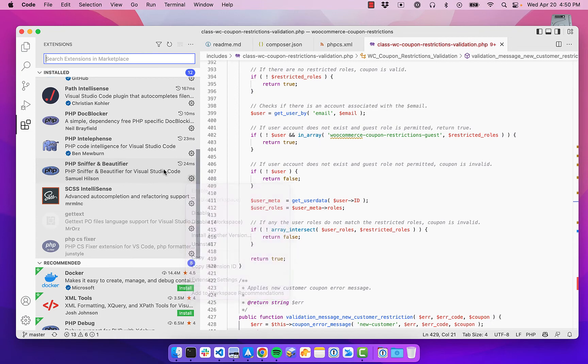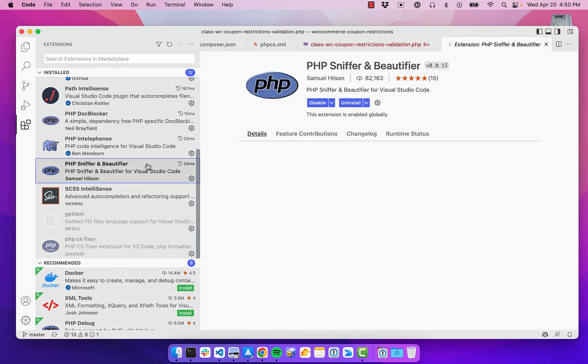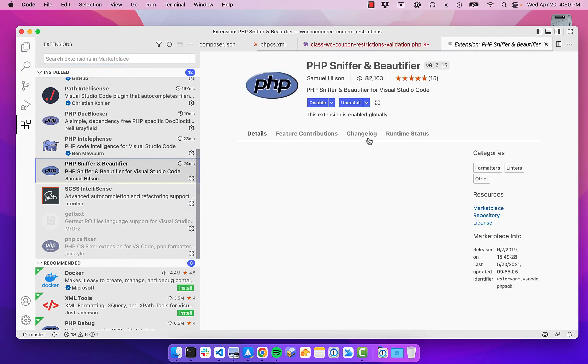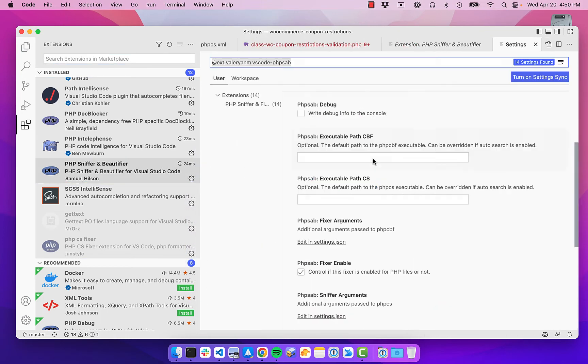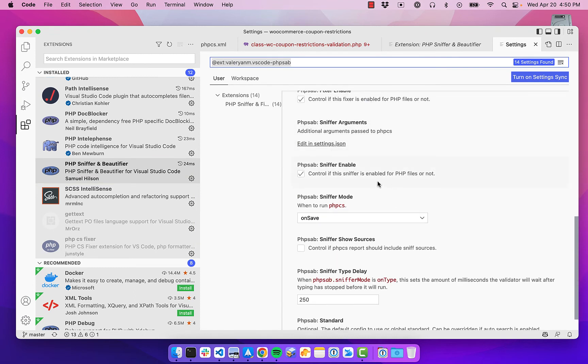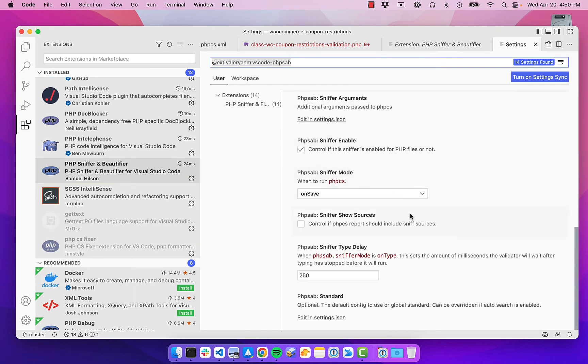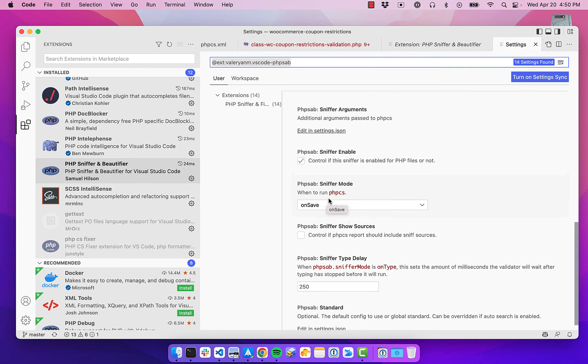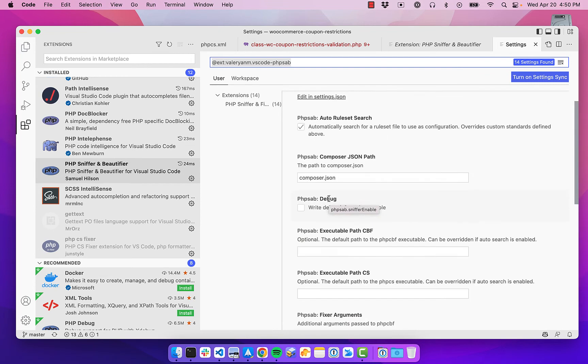once you get this set up. Let's see if I can pop into those. So I have all default settings and here I have it to set to run phpcs on save. So whenever I save the file, it'll run that.